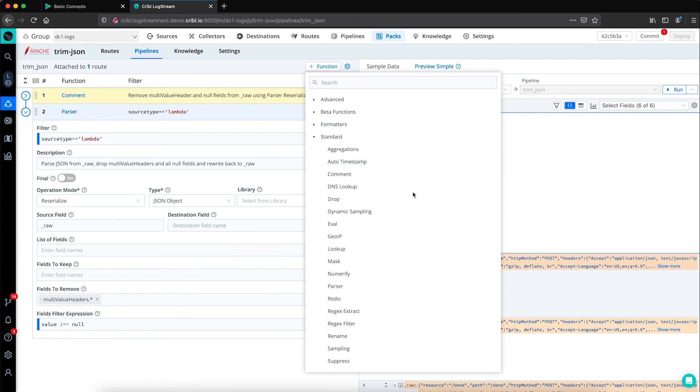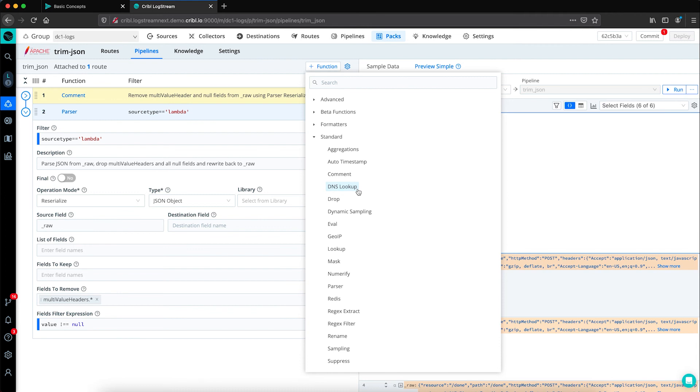In addition to the parser function for reduction, we also have some other functions built in such as sampling, suppression, the drop function. There are also built in functions for enrichment. Maybe you want to do lookups, geo IPs, DNS lookups, or mask your data. And then there's also some functions in our library to transform, maybe turn things into numbers, rename, just to name a few.